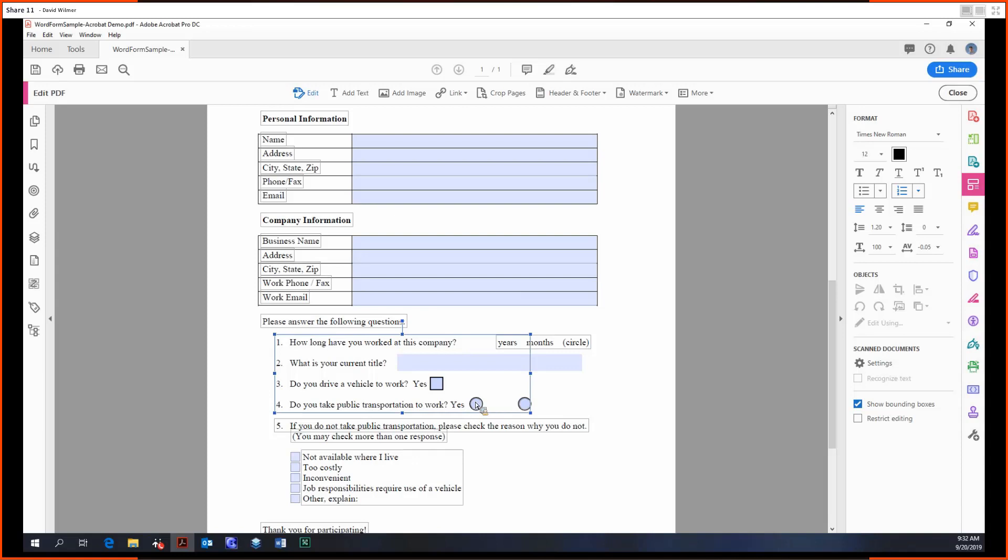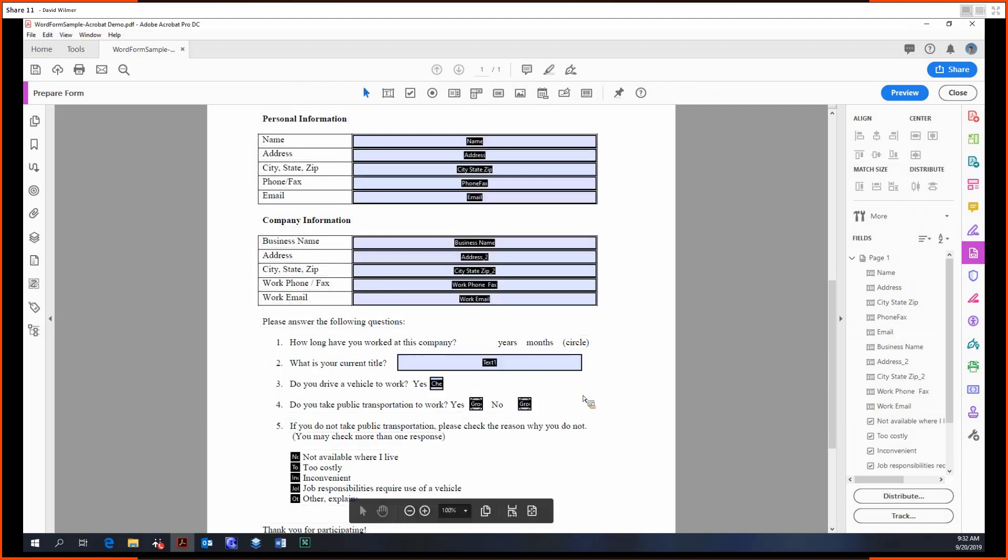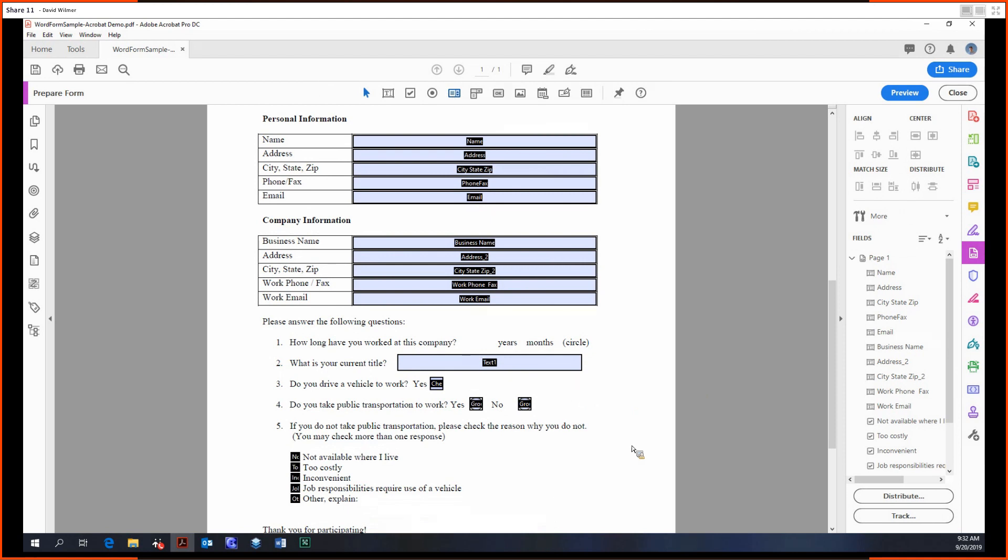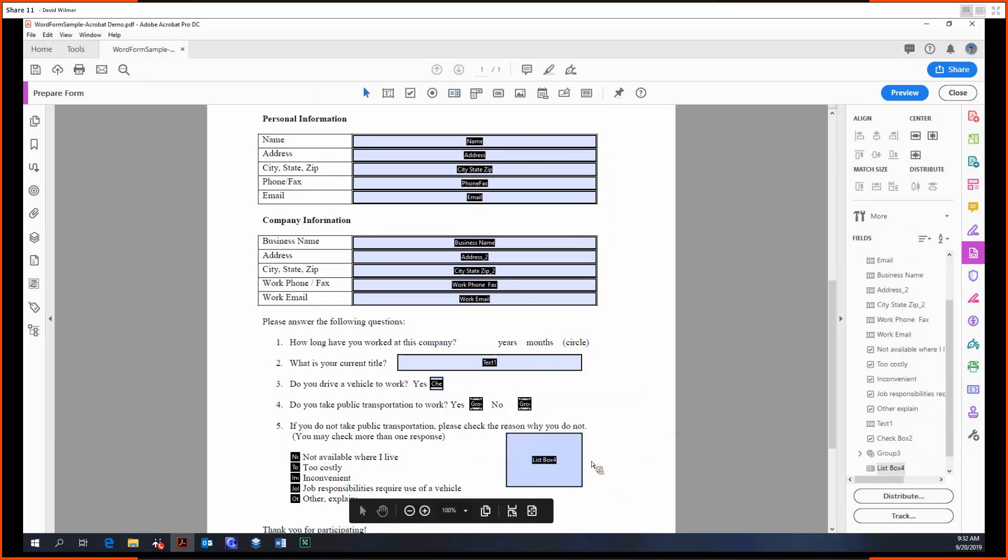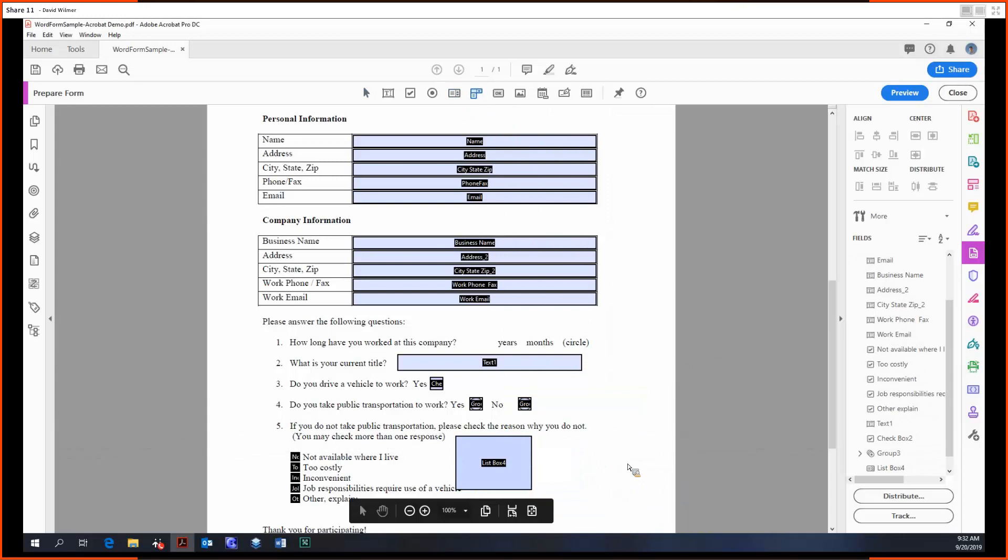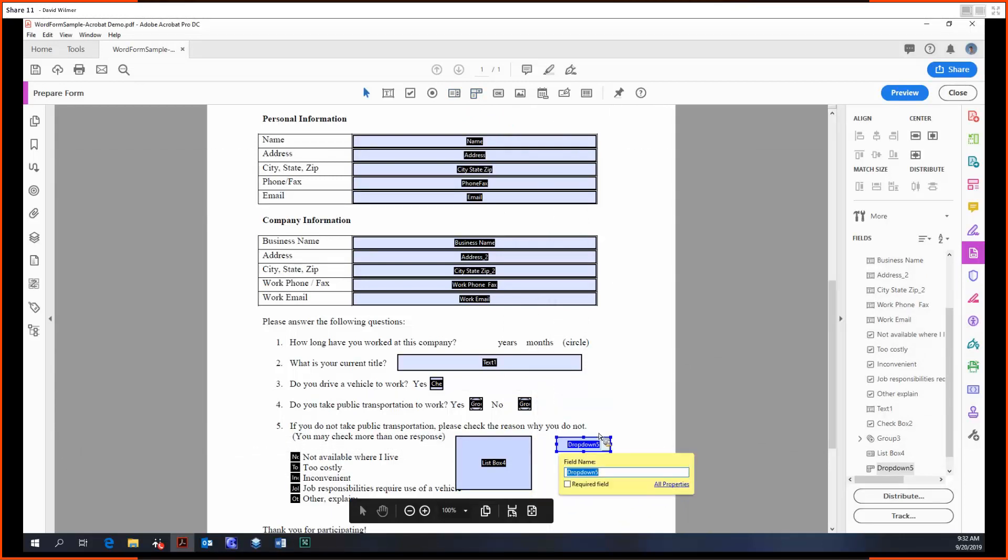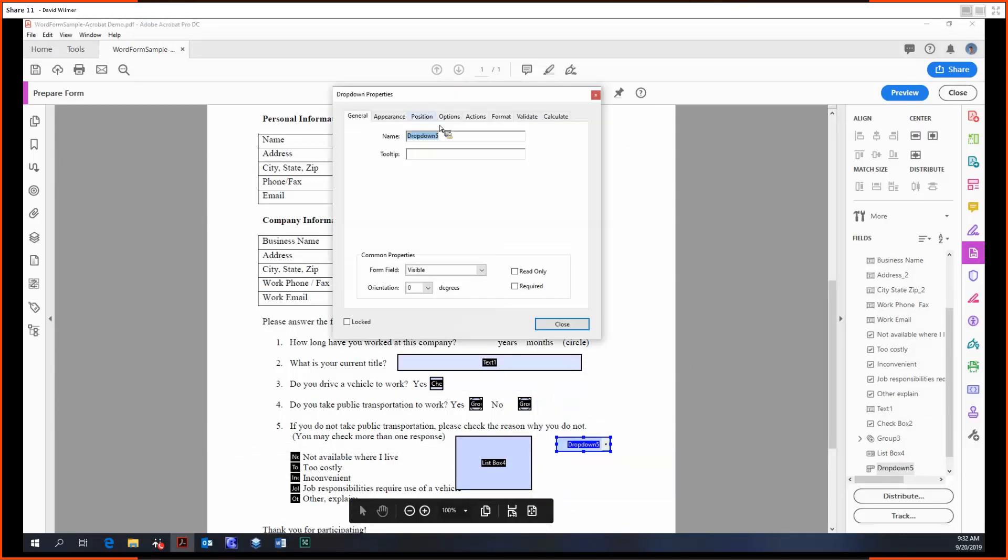Cool, now back in Prepare Forms. So that was our radio buttons done. Now up next we have a list box, so just a list of choices, pretty self-explanatory. Personally, I'm not a fan of it, but I prefer its cousin the drop down menu.